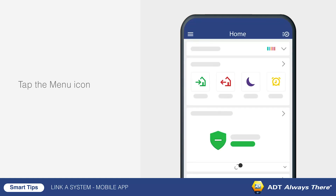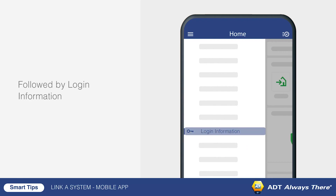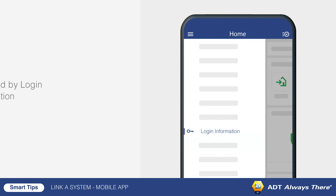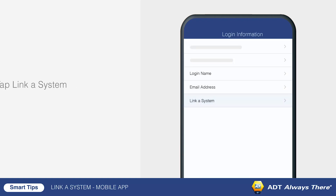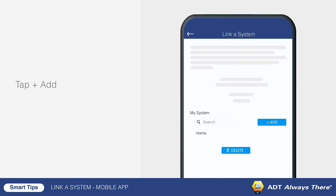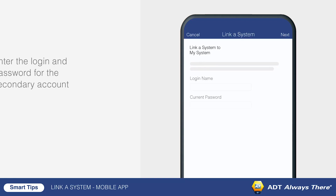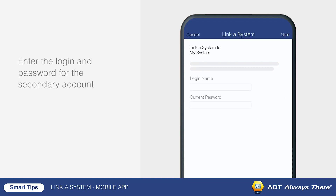Tap the menu icon, followed by login information. Next, tap link a system. Tap add, enter the login and password for the secondary account, then tap next.